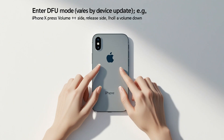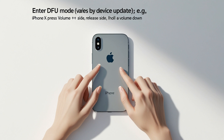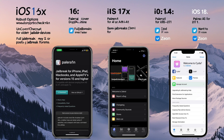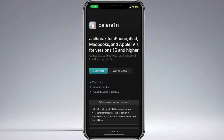Go to Settings > General > About to confirm your iOS version and device model. Risks: jailbreaking may void warranties, introduce security risks, or brick your device if mishandled — proceed cautiously. A stable internet connection is required for downloading tools or repos.